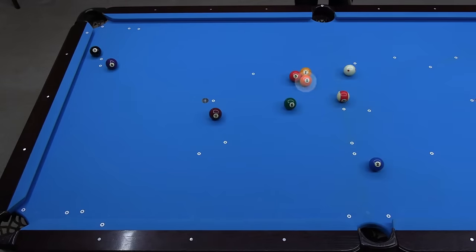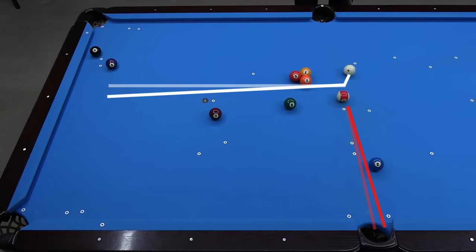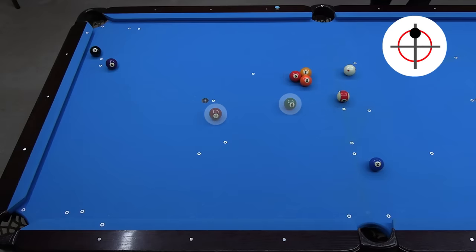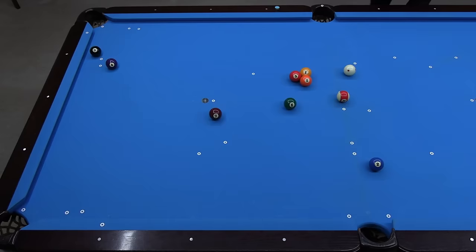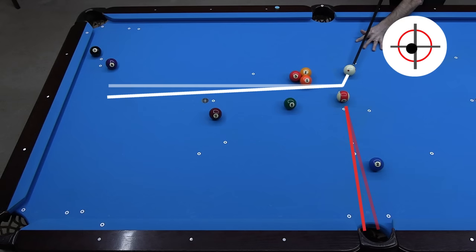In this example, the 5-ball slightly blocks the stun path and the 2 prevents pocket cheat, so I can't alter the tangent line in a favorable direction. A bump on the 5 could prevent me from getting shape on the 8, but I also don't want to break out the 1-3-5 cluster, since that would help my opponent. I can't roll forward because the 6 and 7 block potential follow shot paths. The best option here is to over-cut the 11 slightly and use inside spin to throw the ball past the 2. The over-cut changes the tangent line to the perfect direction, allowing for a straight stun shot through the gap for the win.